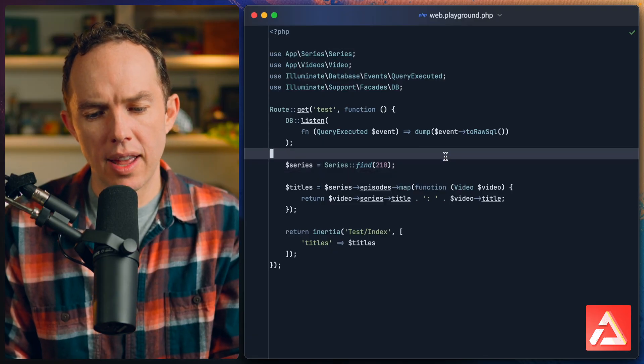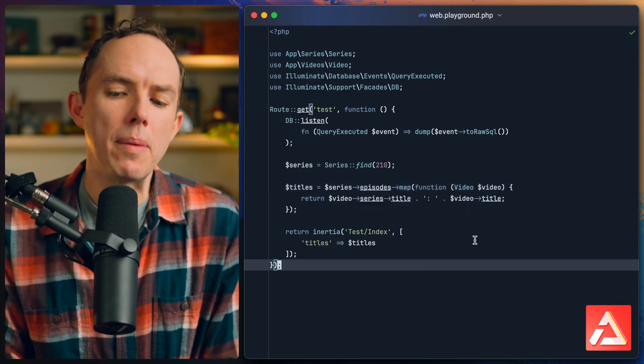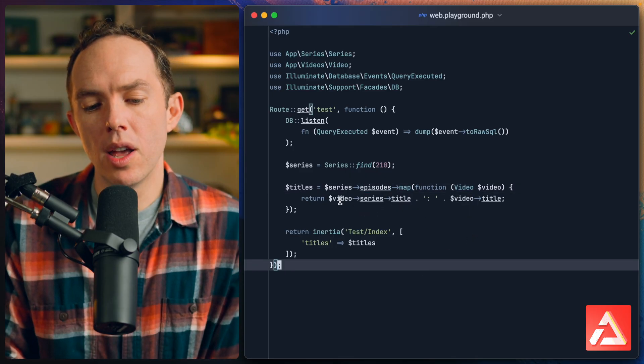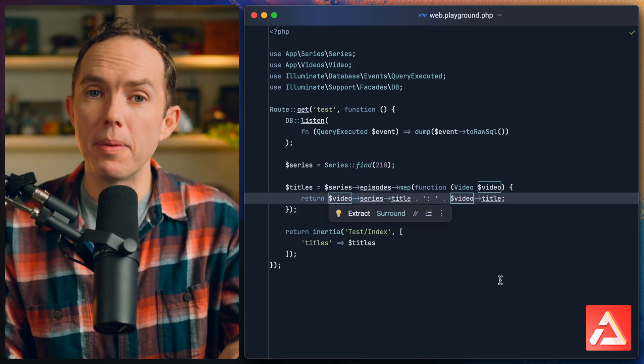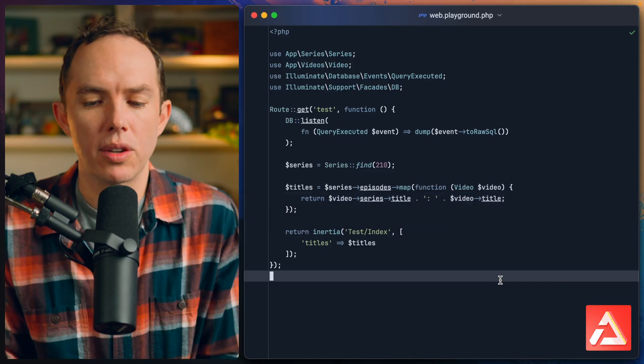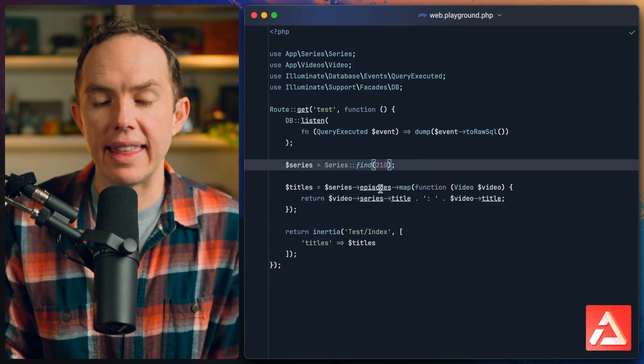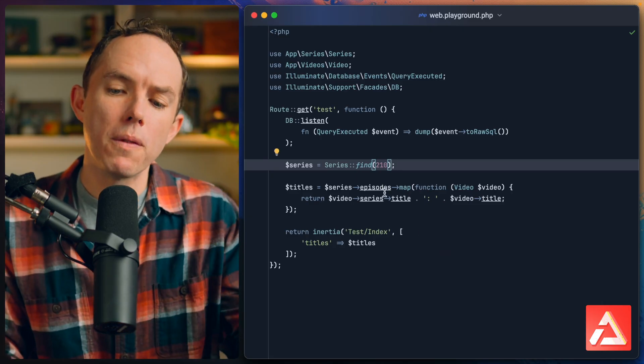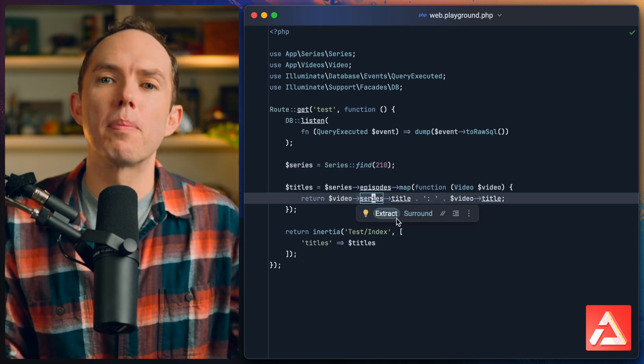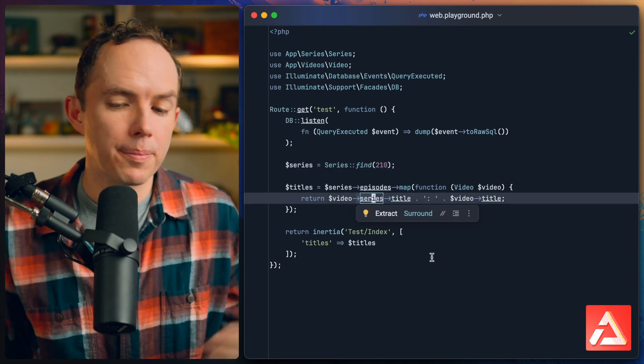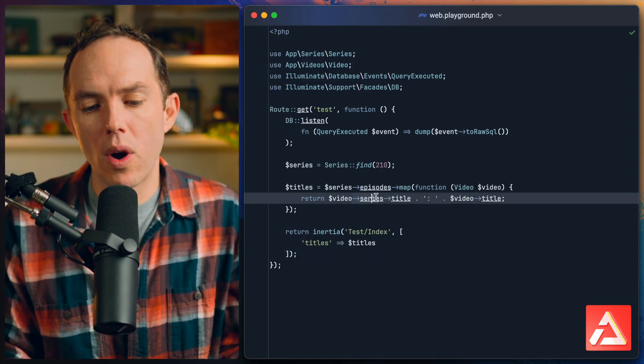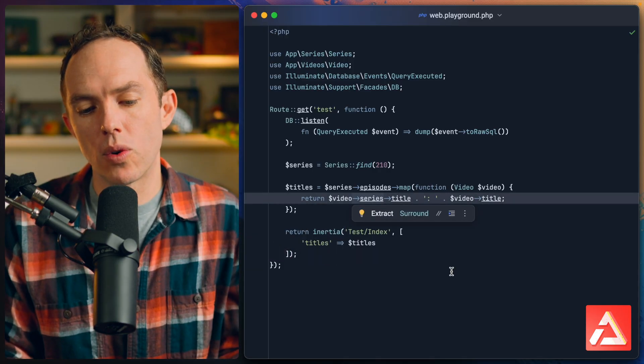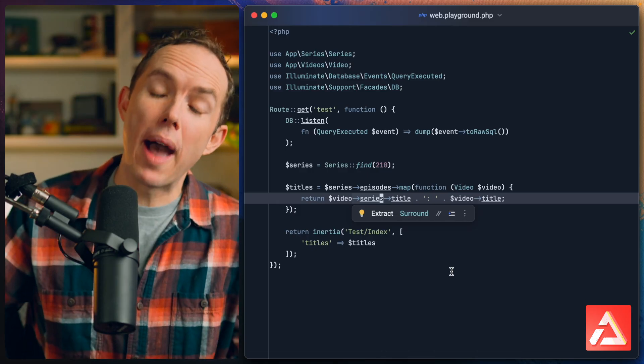What is the problem here? We have one query to find the series and then we have another query to lazy load the episodes. But then we map over them and for each one we have a new relationship. We go from the video or the episode back to the series. It's almost like we have a parent-child relationship. The series is a parent and the episode is a child. So we loop over the children and for each child we want to reach back to the parent to fetch the title of the series. It makes perfect sense from that point of view. Each one of these references is going to trigger a new query to lazy load the series back onto the video.